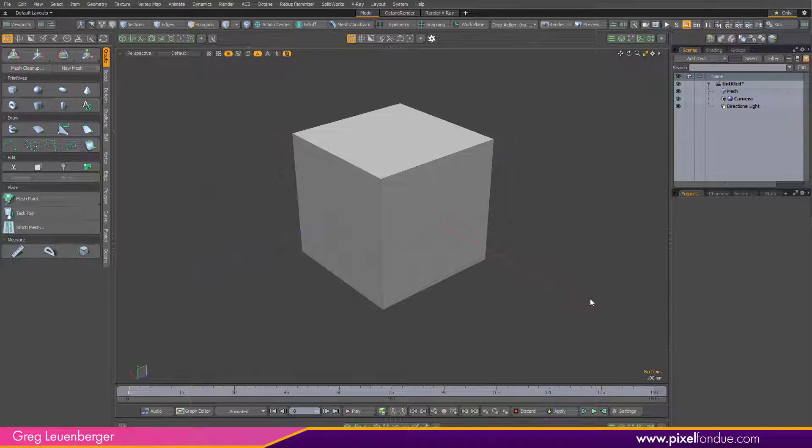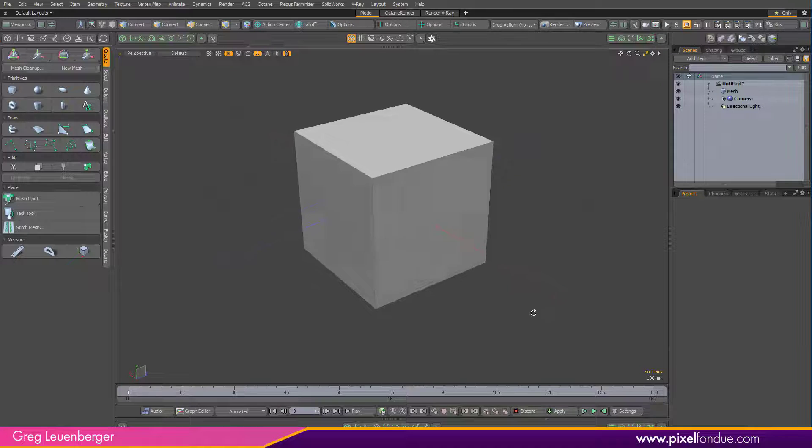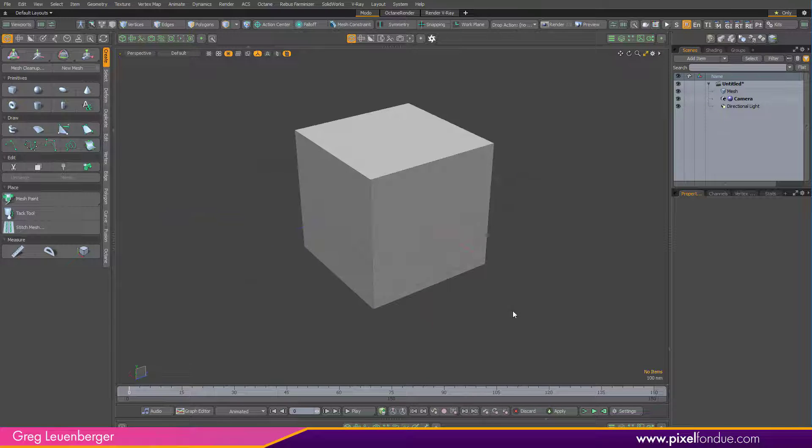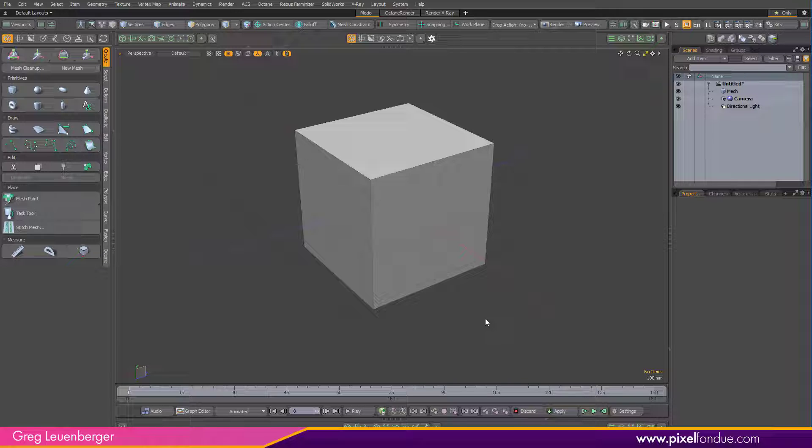Greg here from Pixel Fondue. I don't need to tell my fellow 3D animators how complex these programs are and how easy it is to fall behind on all the new features that come out with new releases. If you're like me, you tend to forget how old features work simply because you haven't used them for a while, so it's vitally important to have quick access to information on how this stuff works.